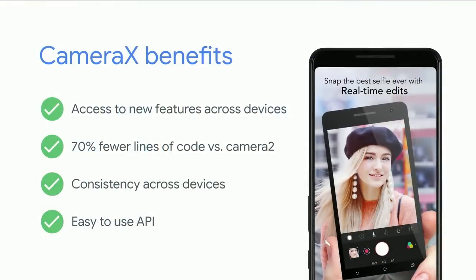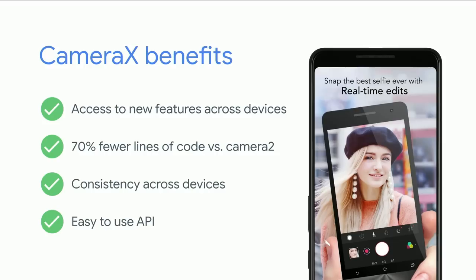Here are some of the benefits that Ucam expressed to us when using CameraX. They get access to a lot of new features that are the same as the native Camera app. And best of all, it still reduces the lines of code. It's 70% fewer lines of code compared to Camera2. All of this on top of getting a consistent experience across devices and an easy-to-use API.